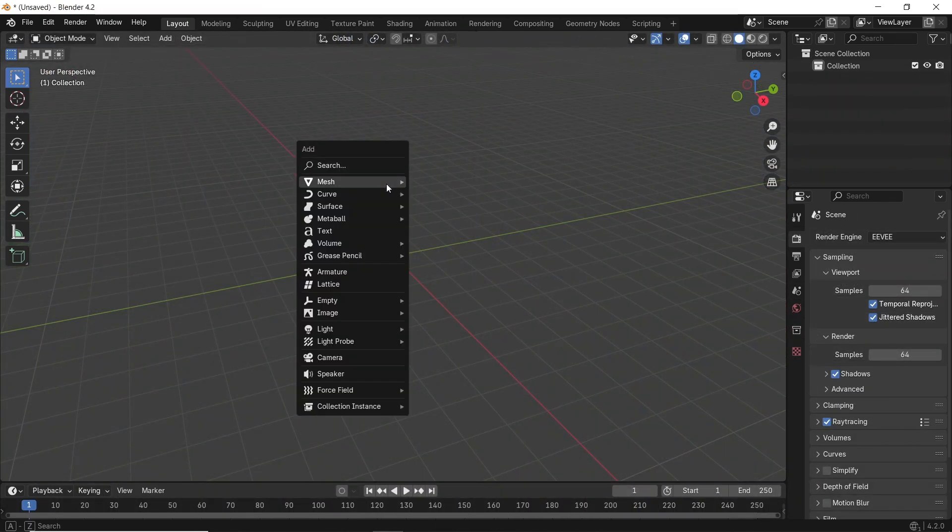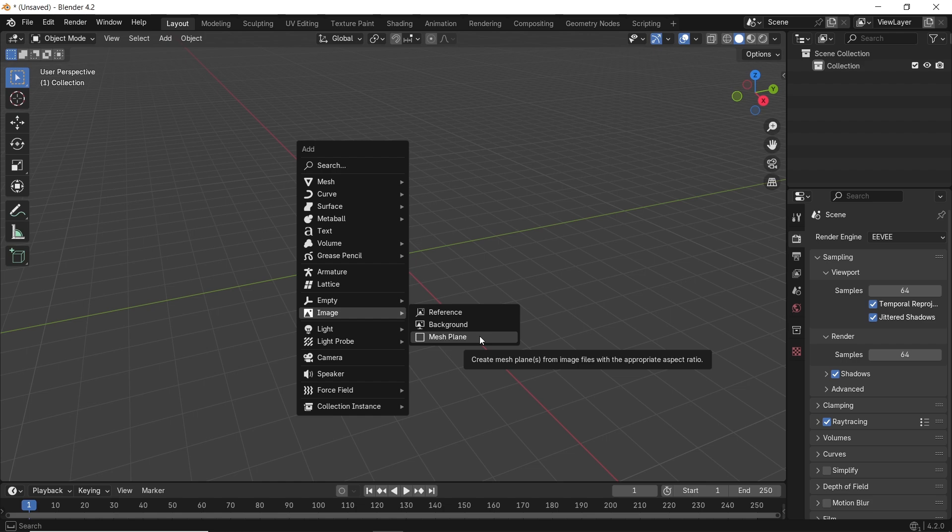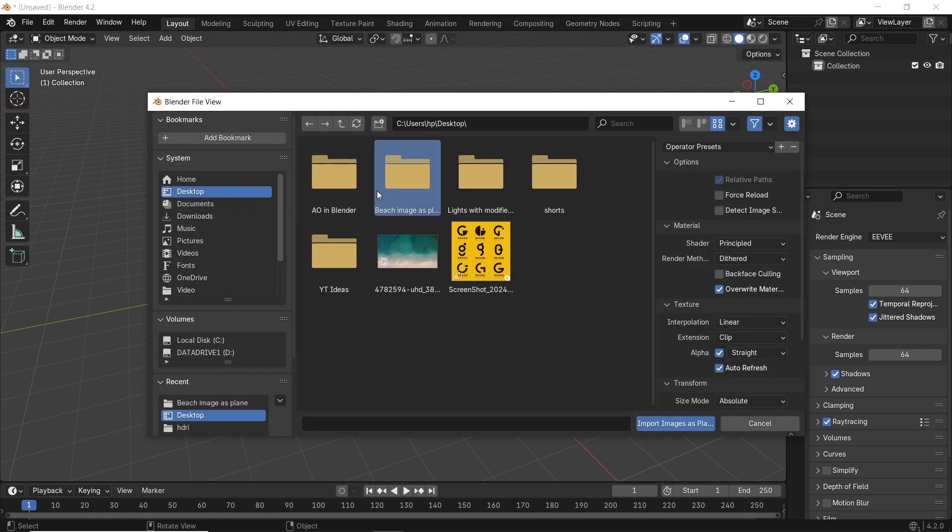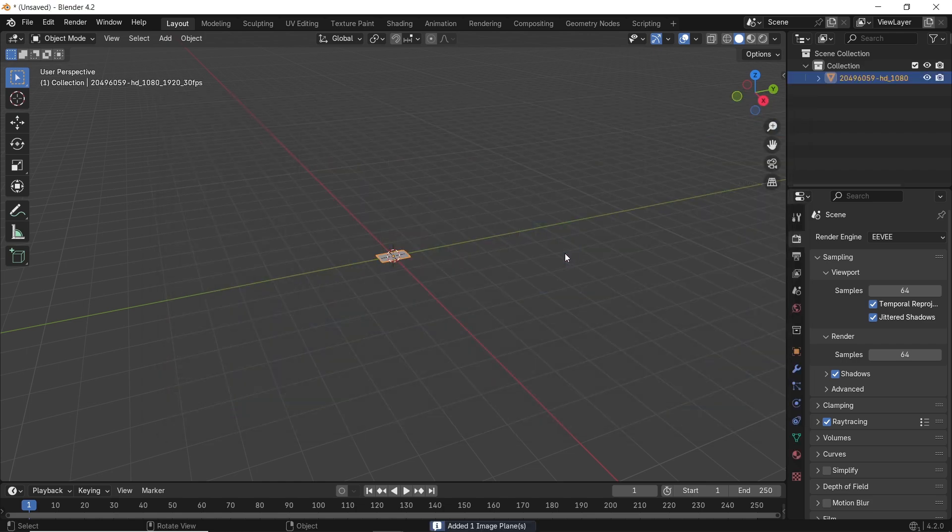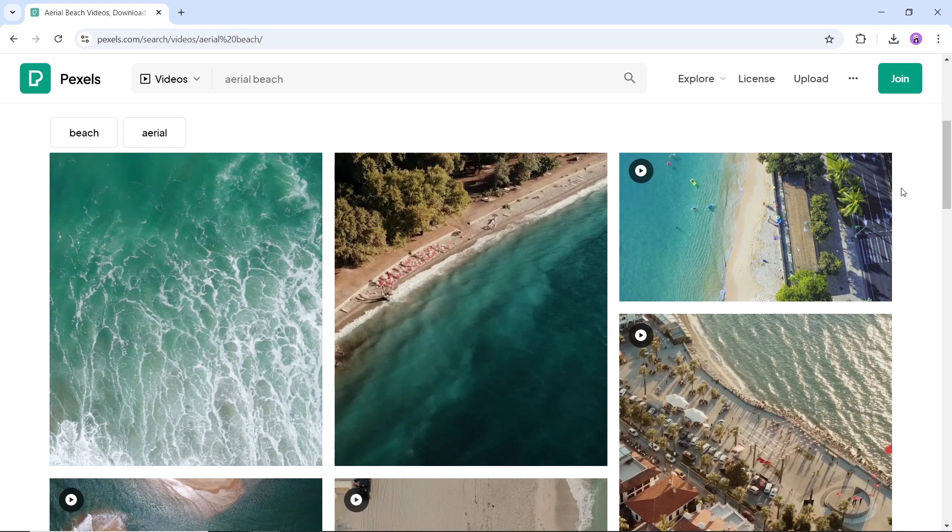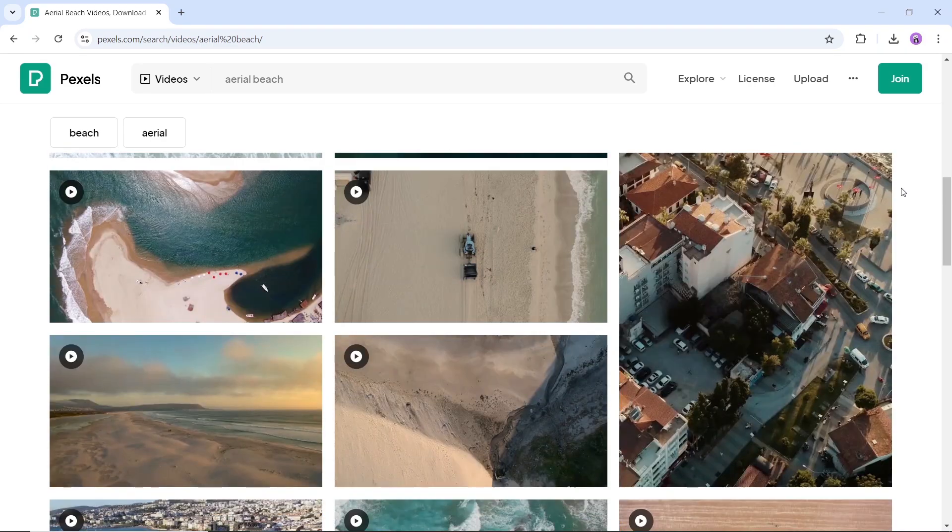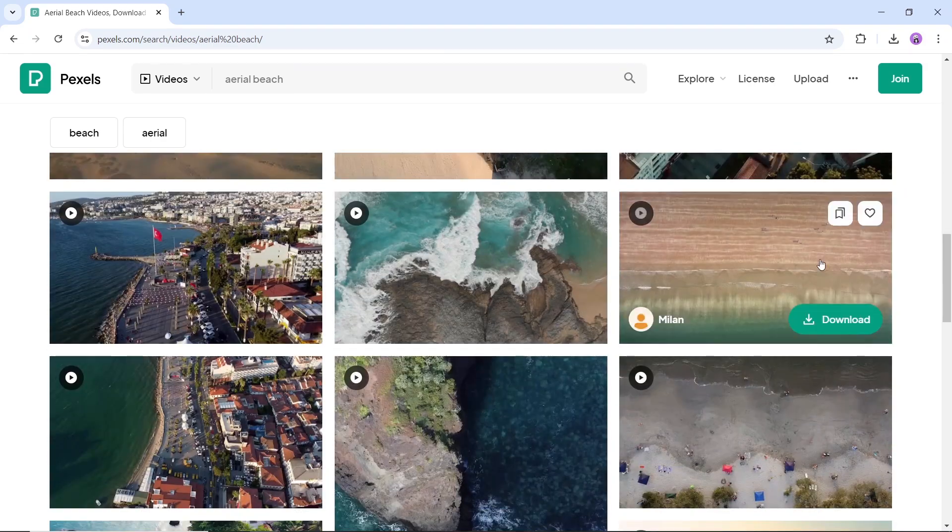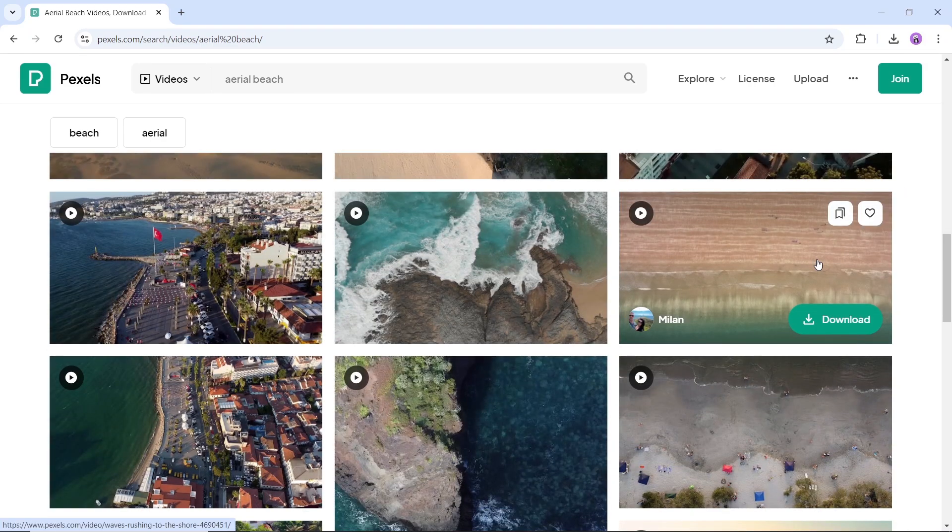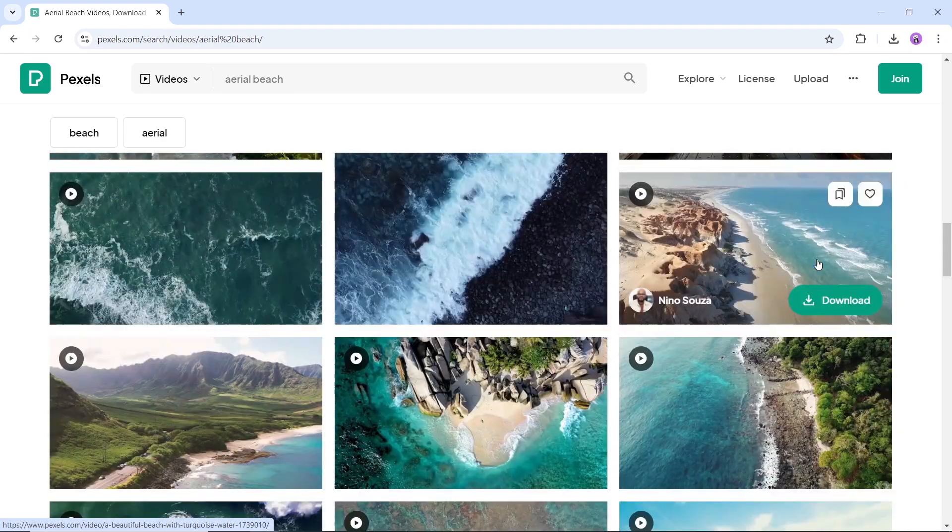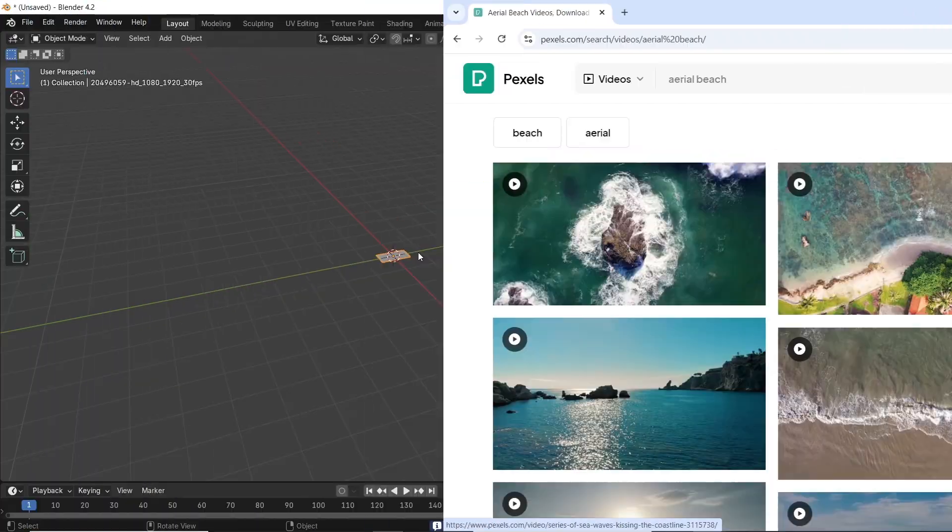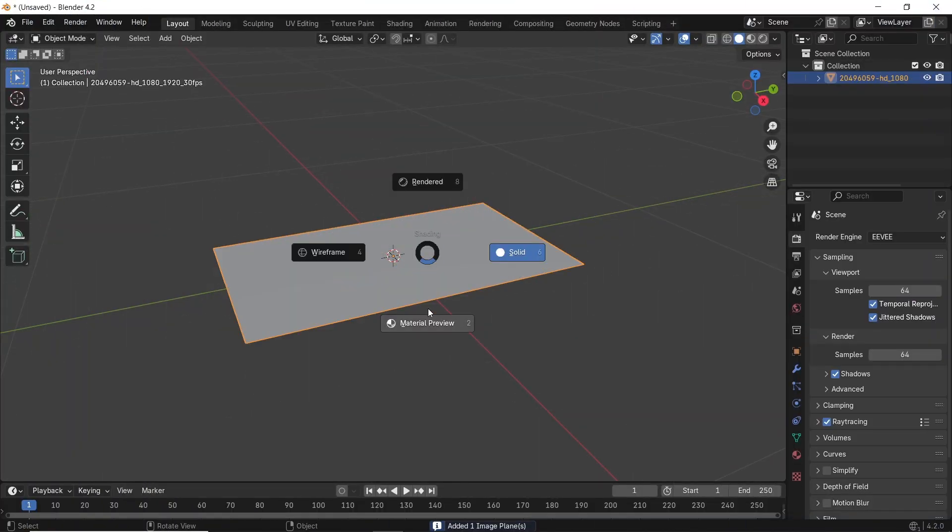We add a mesh plane, or what was previously called image as plane, and we import footage of a beach or waves. Those can be found online for free. Try to look for aerial shots, then download some at good quality. Once you add the footage,